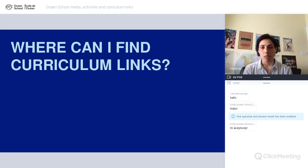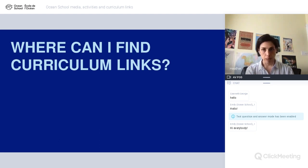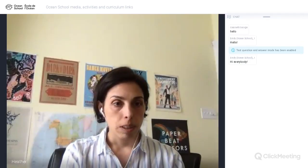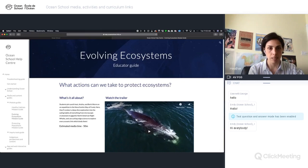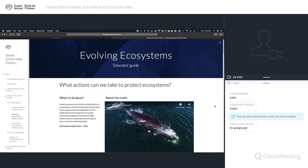So we're going to start by talking about where you can find some curriculum links. We've made a short video that takes you on a tour through our module guides. We wanted to give you a tour of the module guides that you'll find in the help center. These are a great source of information when you are planning to use Ocean School in your classroom. In this video, we will highlight the features each module guide has so you can find the right information fast.